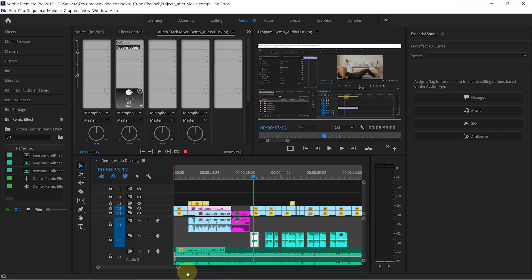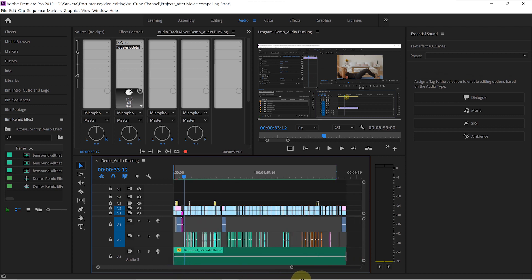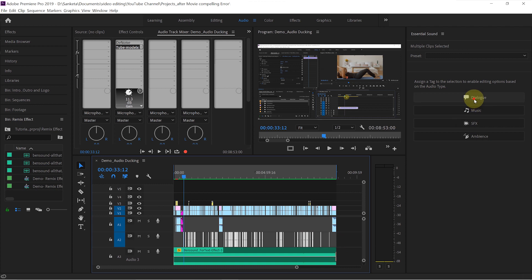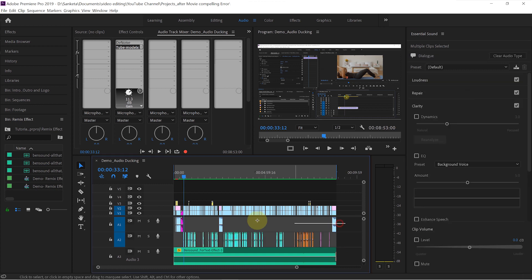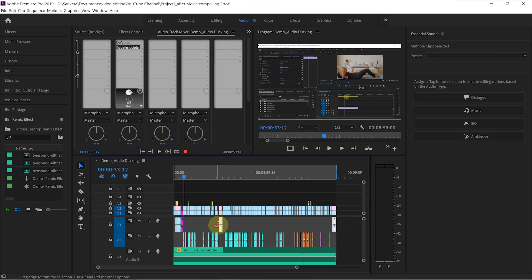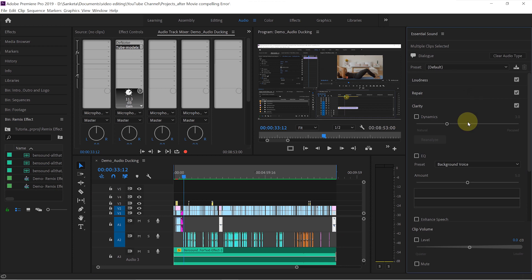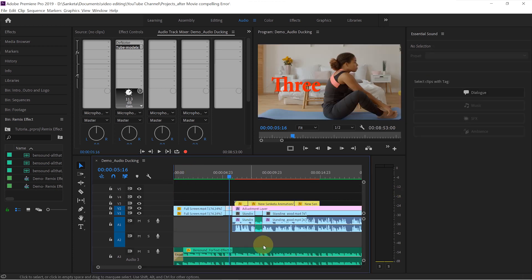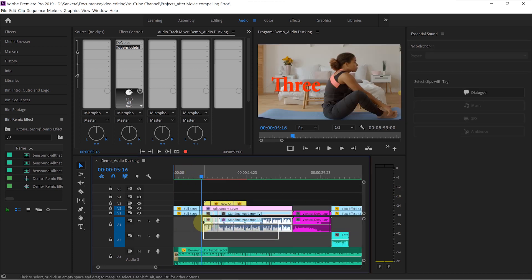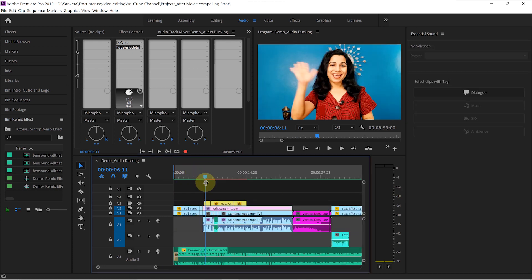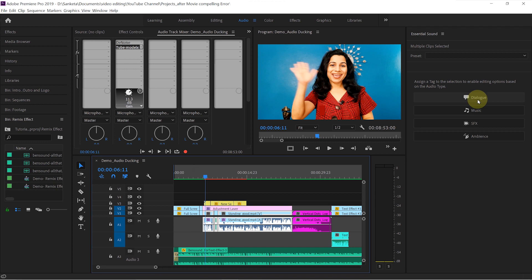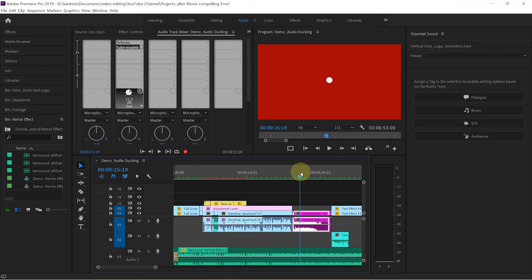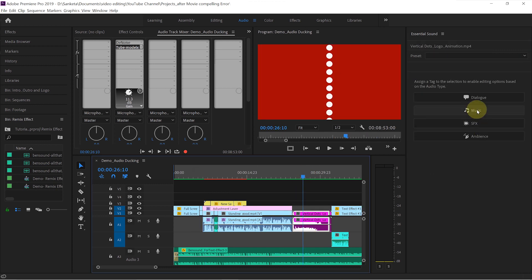On audio track 2, I have my voiceover. So I will select all those clips together and I will tag them as a dialogue. Then I will select my piece-to-camera audio from audio track 1 and tag them as a dialogue. And I will tag this as a music. That's my logo animation's music.